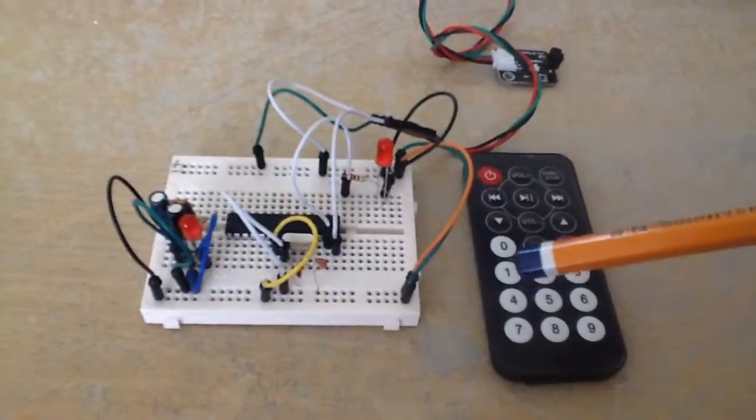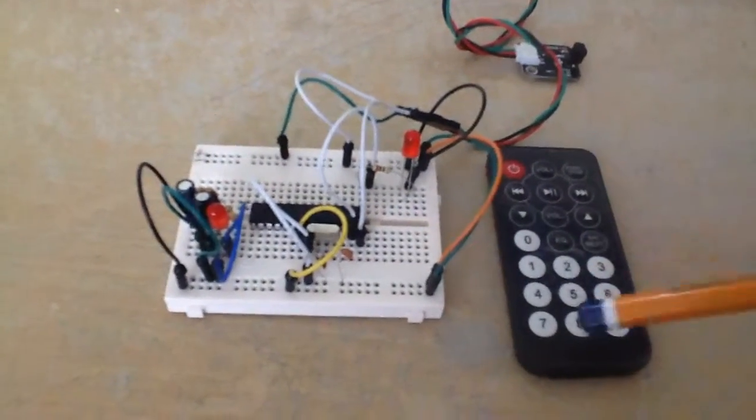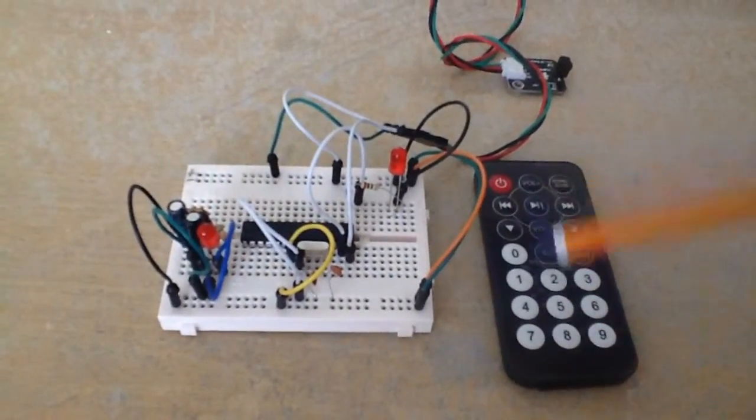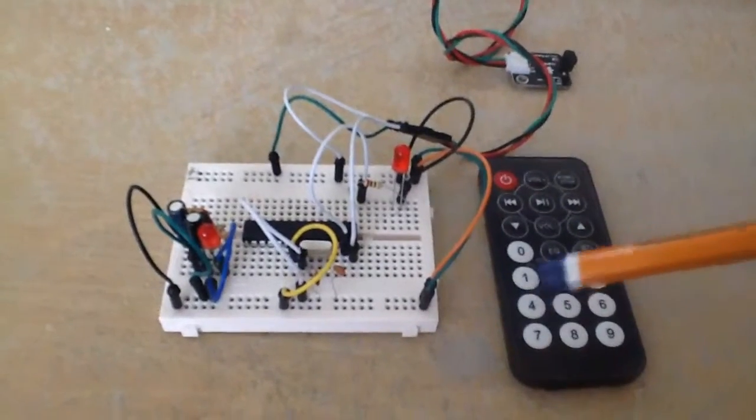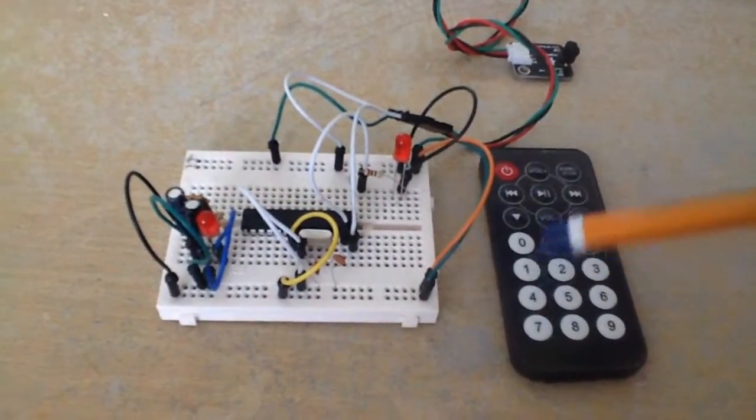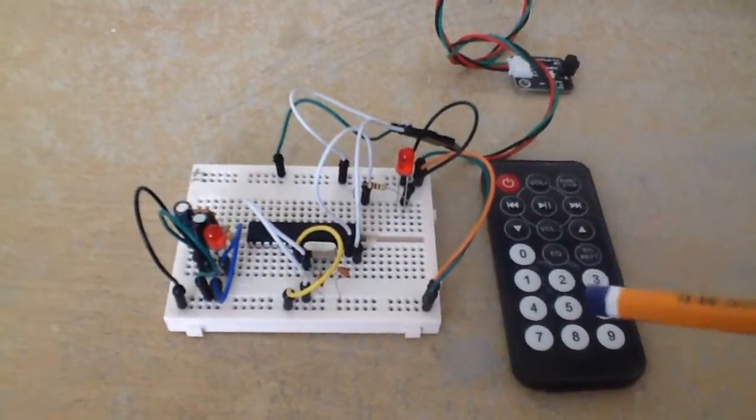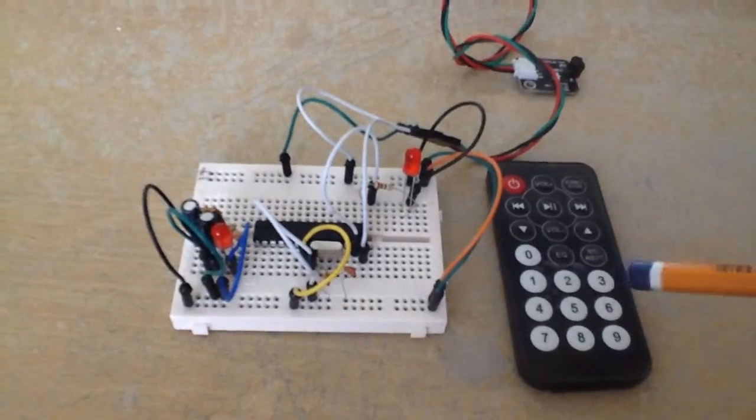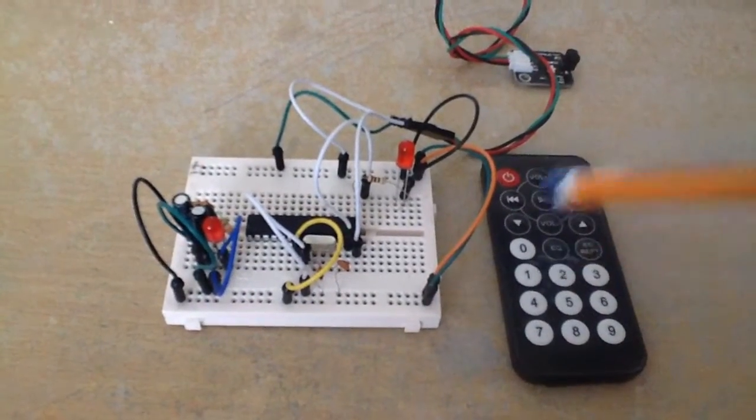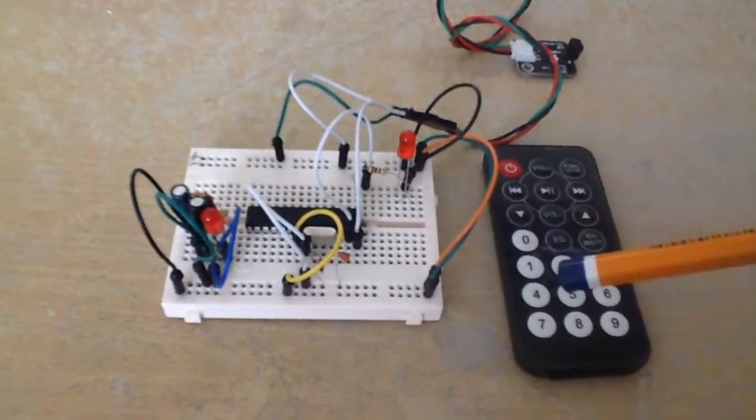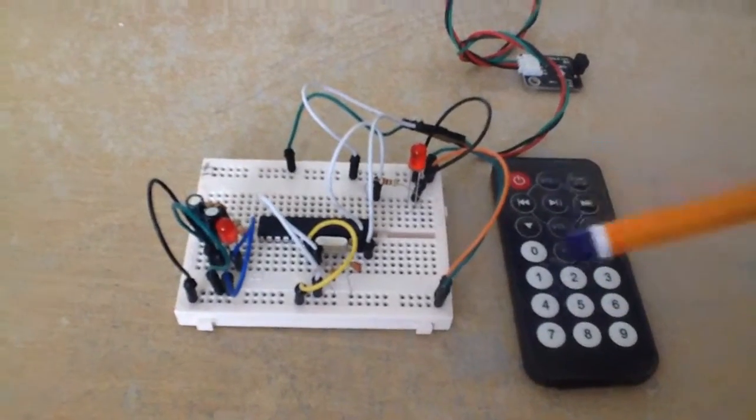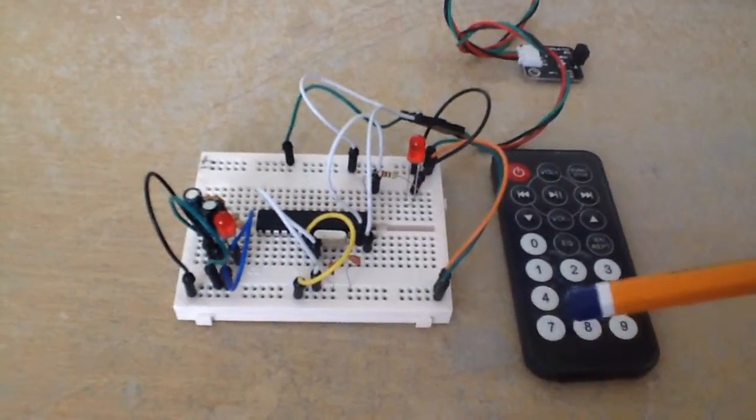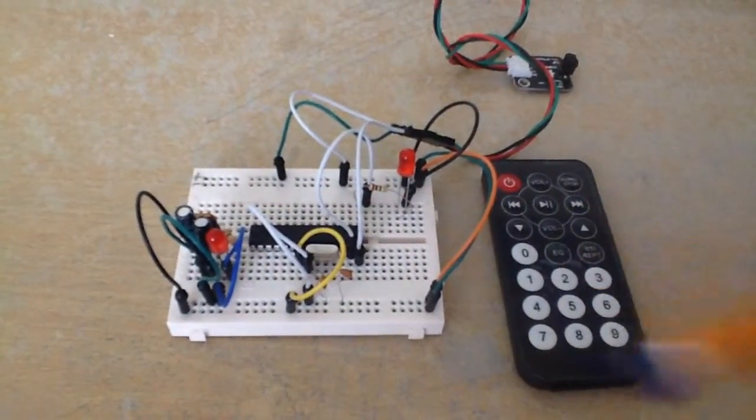When you click any of these buttons on this transmitter it corresponds to an 8 digit code. Once you know the 8 digit code, you just put in an if statement and say if it receives this 8 digit code you want it to do something.